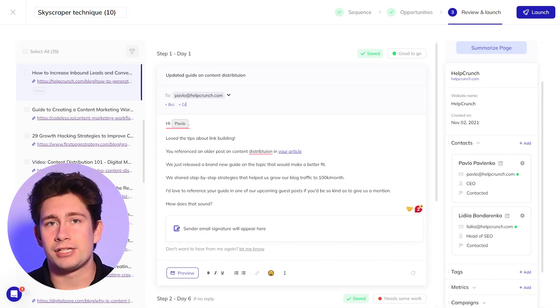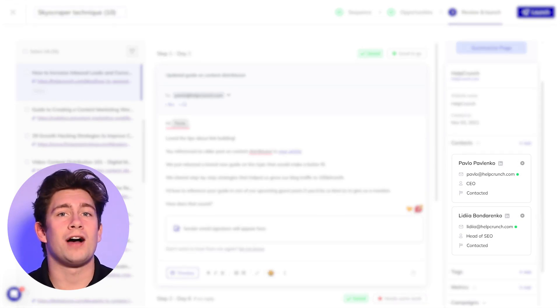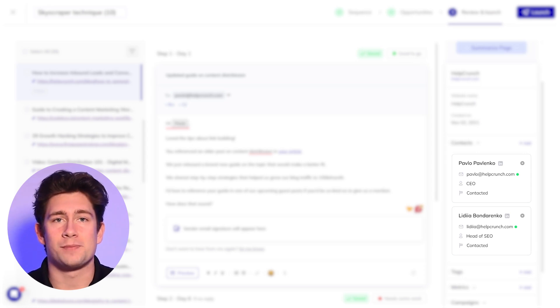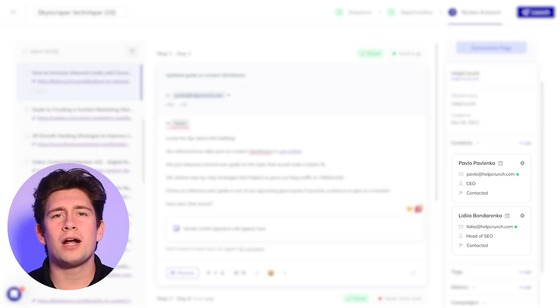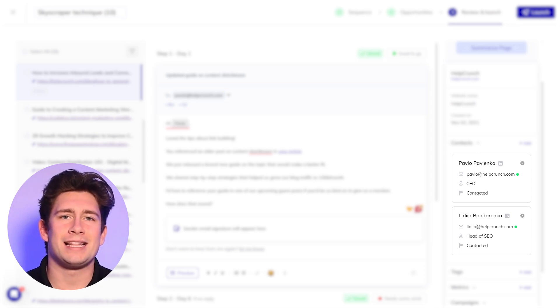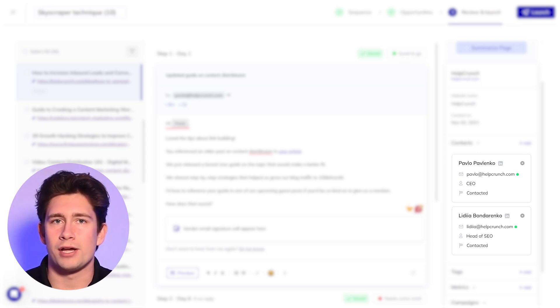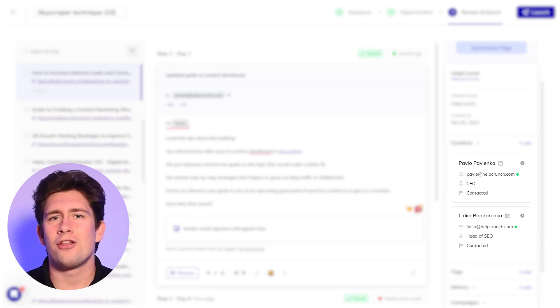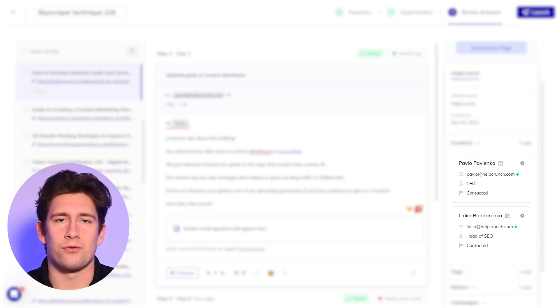In addition to email addresses, Responda also finds the LinkedIn profiles of your prospects. We recommend also sending them a connection request on LinkedIn just to create another touchpoint and increase the chances of getting a reply.